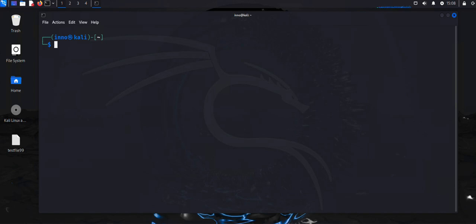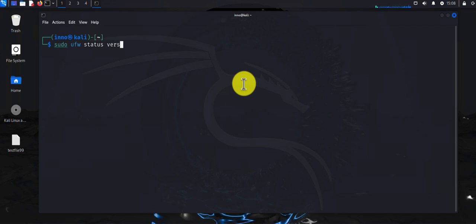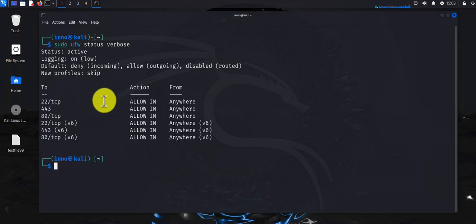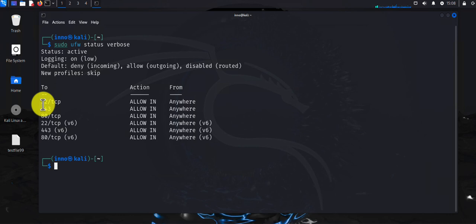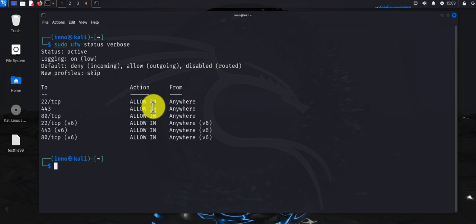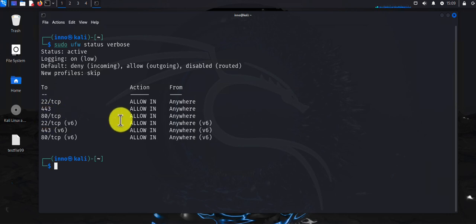If you want to check the status and see more details about the firewall, you can do 'sudo ufw status verbose', and that will list all the rules. Right now we can see the default deny incoming and allow outgoing that we configured, and also the three allow rules showing traffic is permitted from anywhere for SSH on port 22, HTTPS on port 443, and HTTP on port 80.